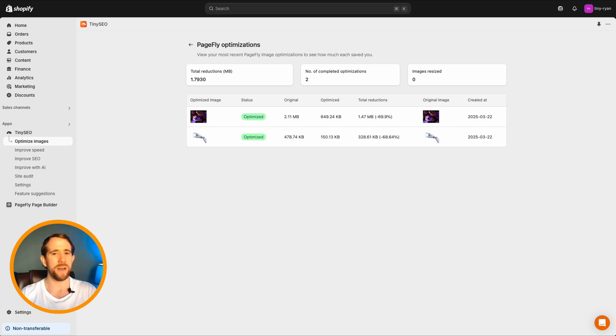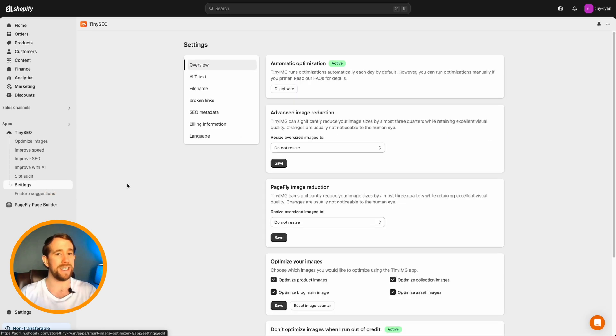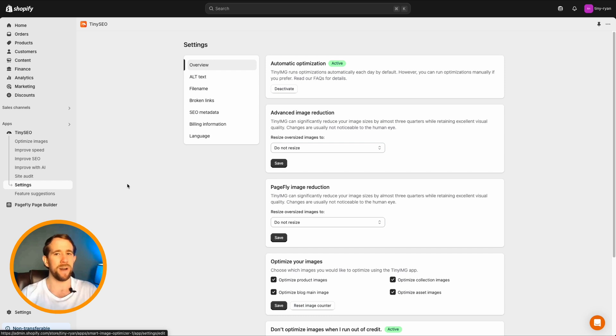With Tiny Image, you get tons of customization options. Click on the settings bar and I'll show you how. First is the Overview page. An easy place to activate, deactivate, and customize our main features.